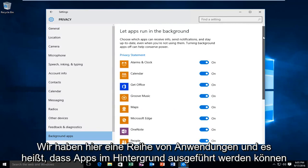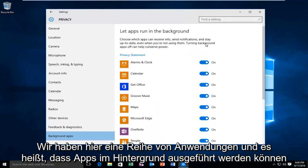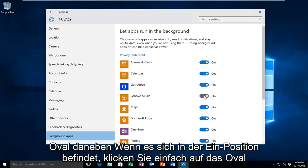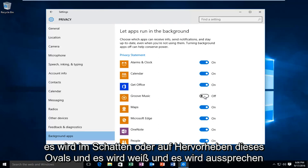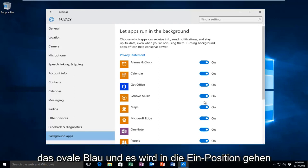We see we have a bunch of applications here, and it will say 'Let apps run in the background.' Go underneath the app you want to disable and click on the little oval next to it. If it's in the on position, just click the oval — it will become white and say off. If you want to turn it back on, just click the oval again and it will fill blue and go to the on position.